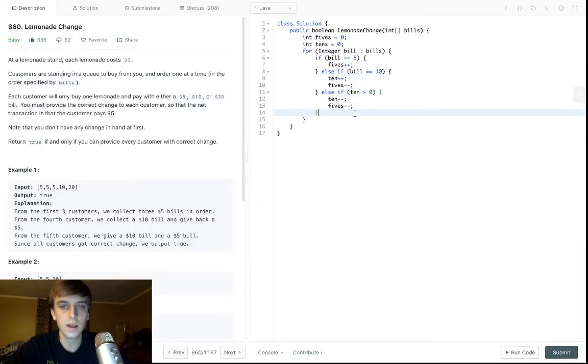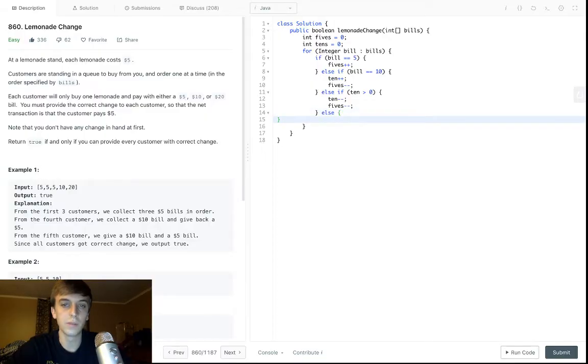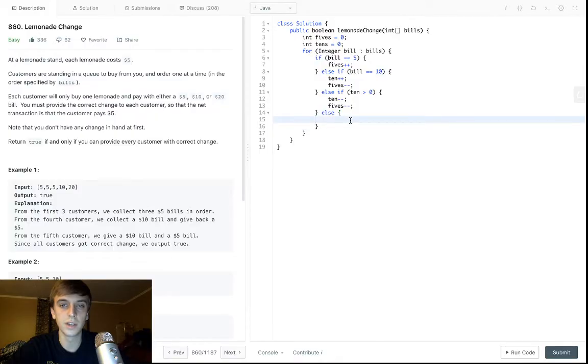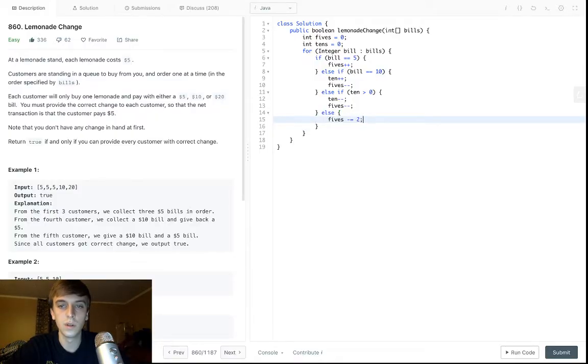Else, then we have to give them three fives, right, because we don't have a $10 to give them. We have no tens, so we have to give them fives. So yeah, that's it.